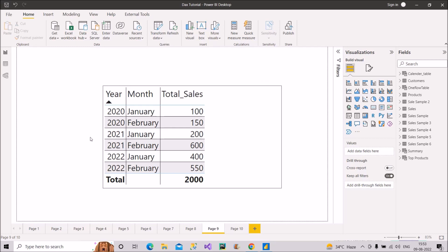With the help of the DATEADD function, I have to calculate the last year's sales corresponding to different months. For example, in 2021, the last year sales for January is 100 and for February is 150. The DATEADD function basically returns a table containing a column of dates shifted forward or backward as per the specified number of intervals from dates in the current context. The number of intervals will be minus one and the interval will be year, so we go back one year. It should give us 100 and 150 for January and February in 2021.